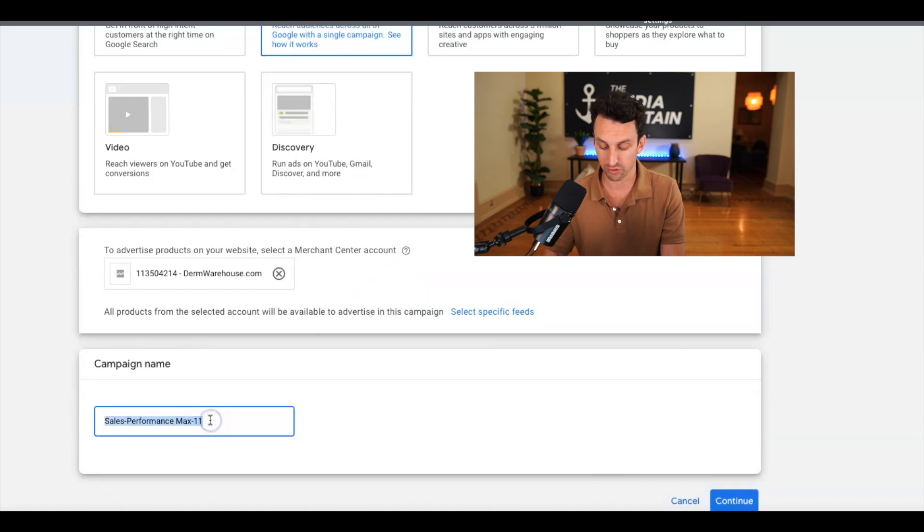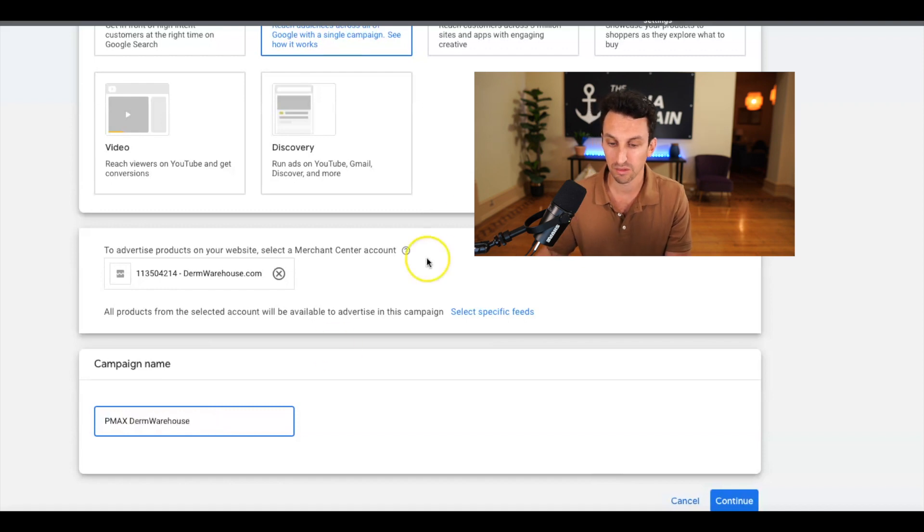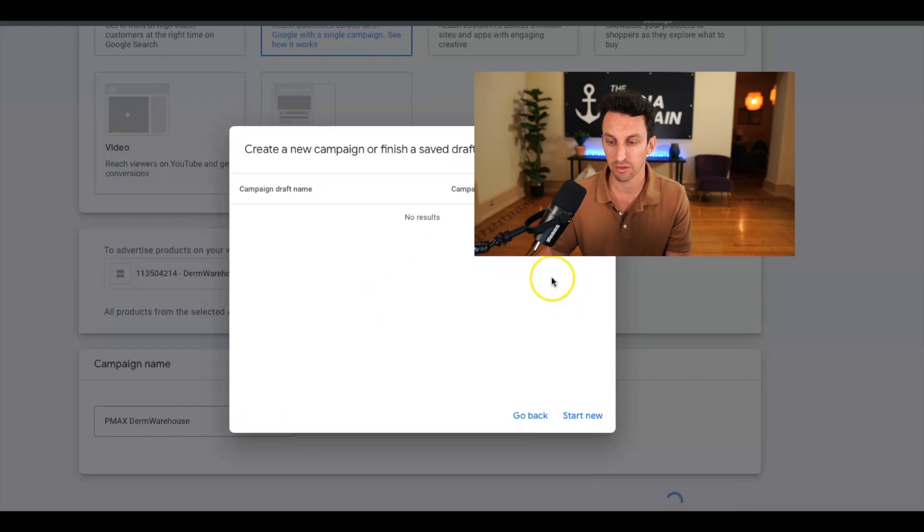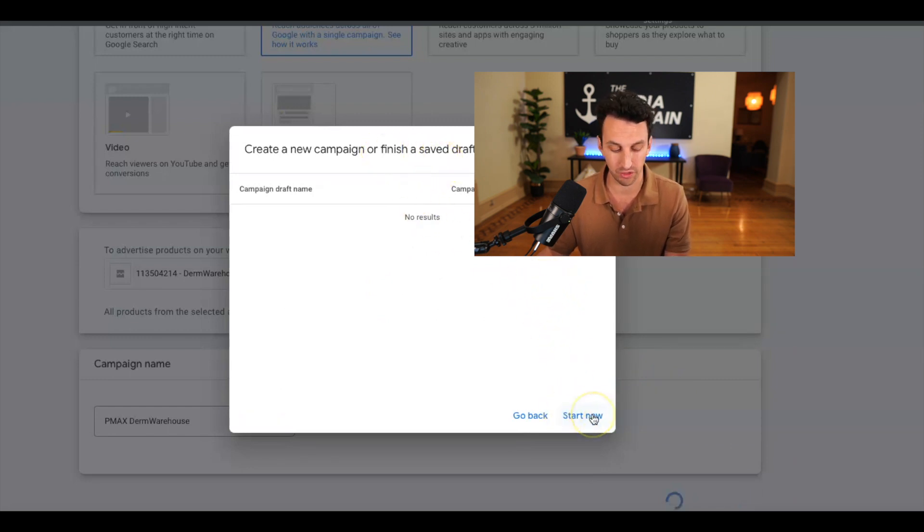And let's just call this, you know, Pmax Derm Warehouse. Alright, so now it's time to continue and create a new campaign or finish a saved draft. So we're going to start new.